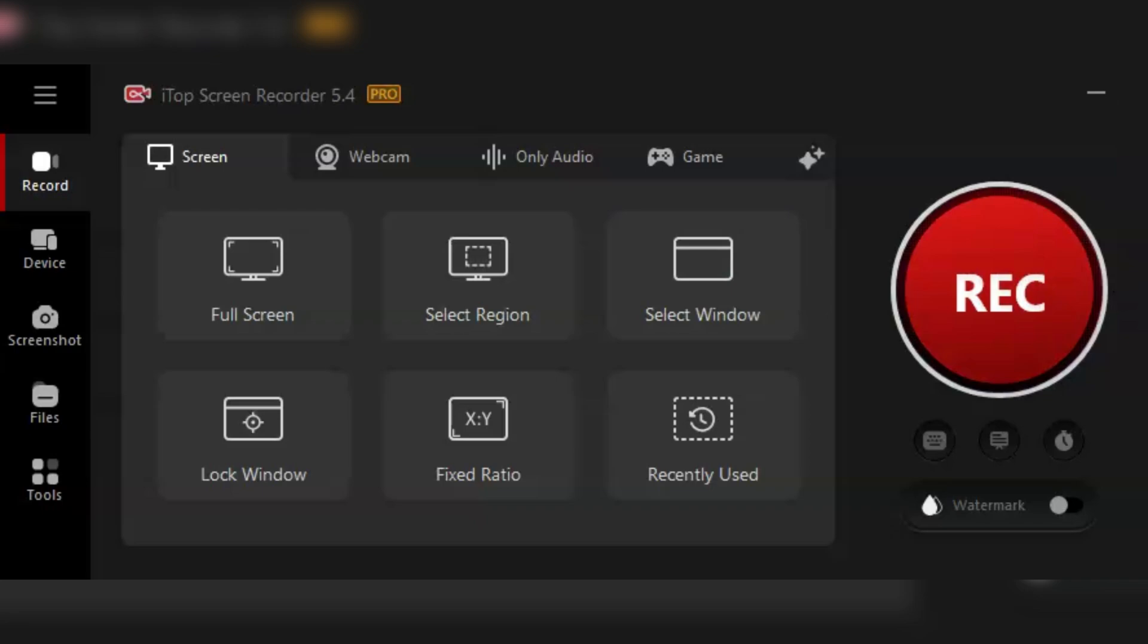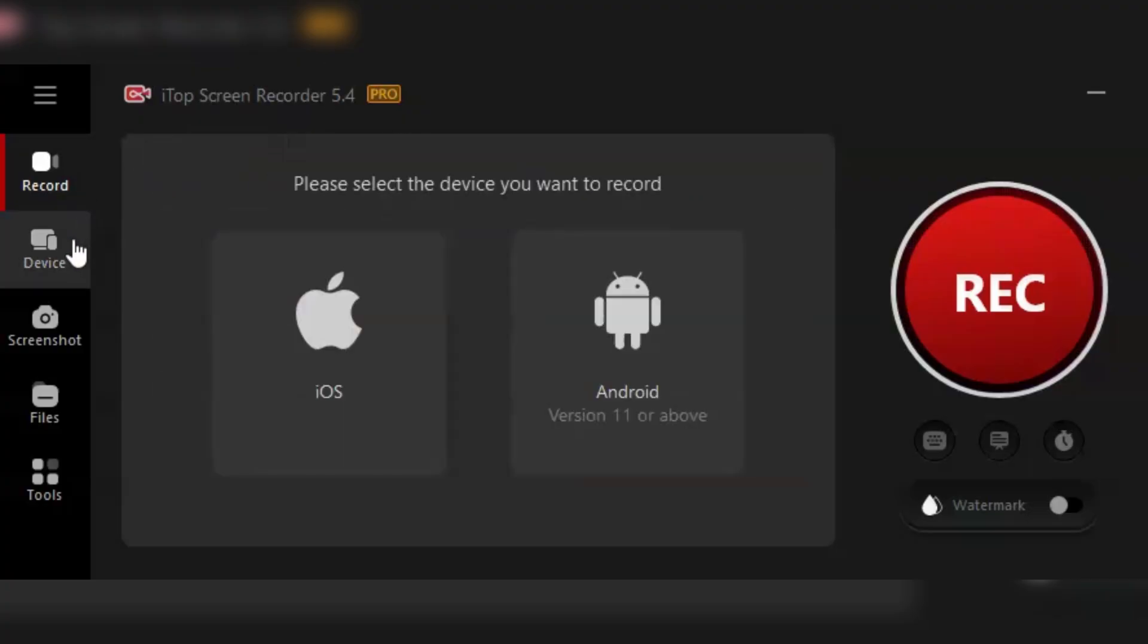One of the standout features is the customizable recording area. Need to capture the entire screen? No problem. Just want a specific window or region? Easy peasy. You can select exactly what you want to record with just a few clicks.